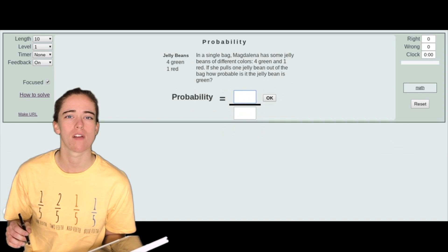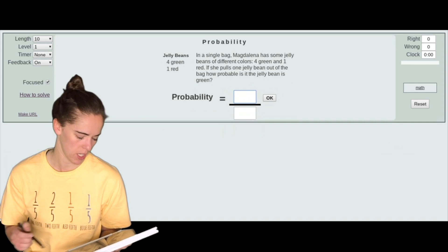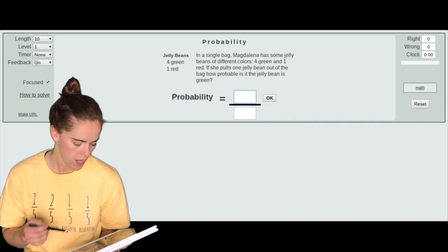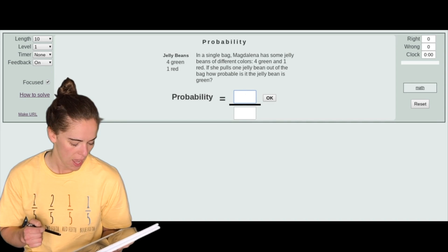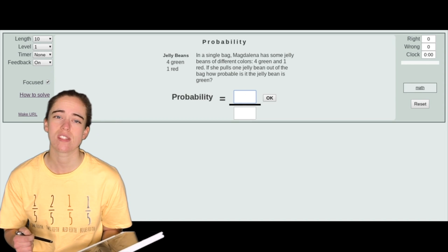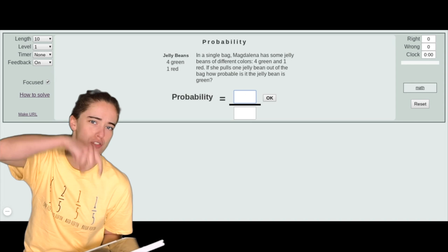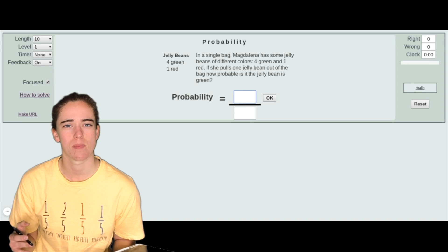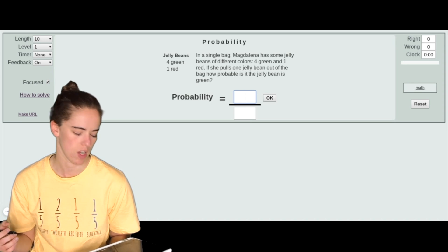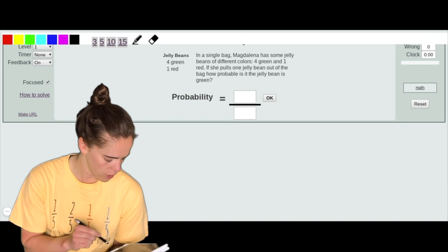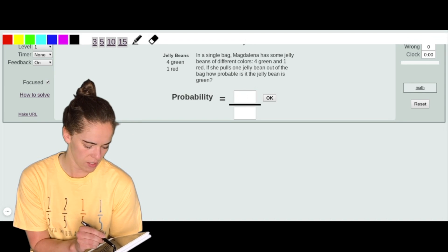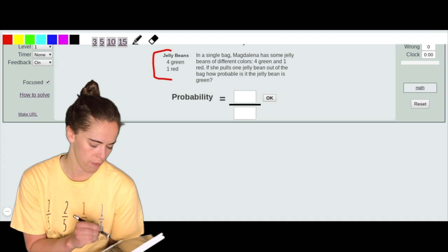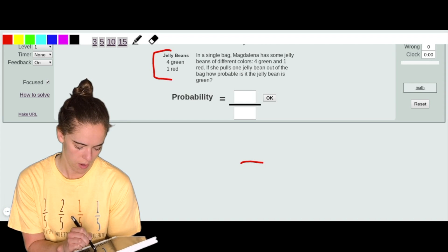Our first example from level one is simple probability. It says: in a single bag, Magdalena has some jelly beans of different colors — four green and one red. If she pulls out one jelly bean out of the bag, how probable is it that the jelly bean is green? This is simple probability because there's one action occurring. We need to figure out the total number of outcomes and the number of favorable outcomes.